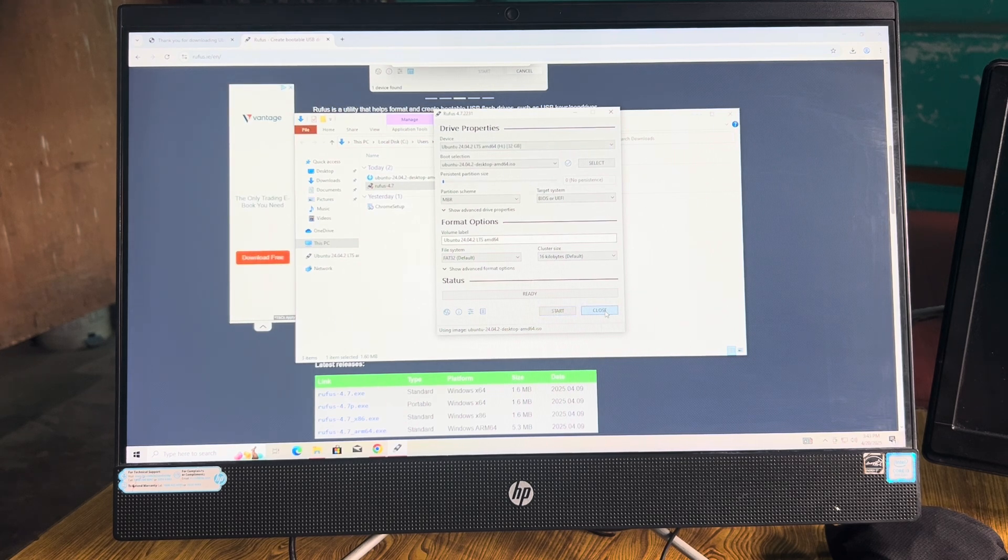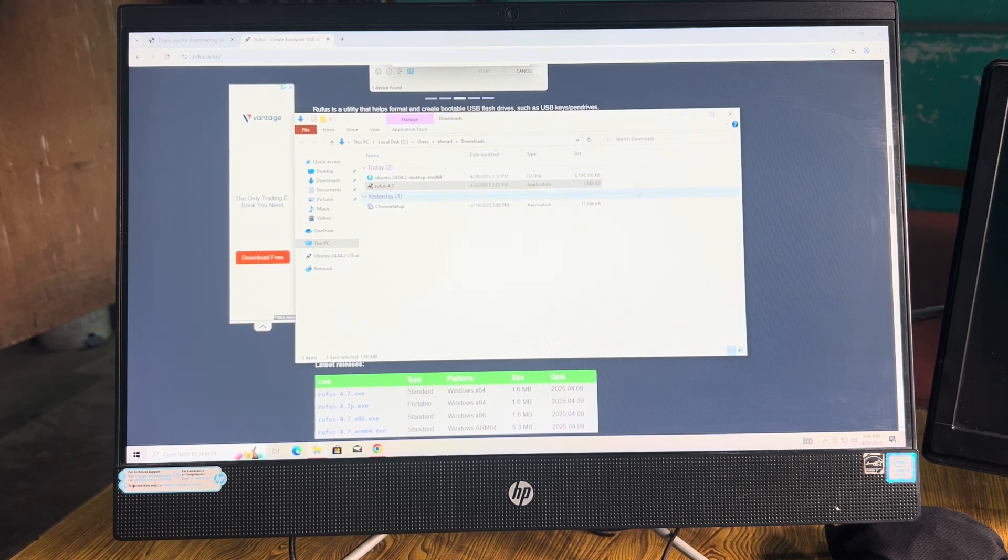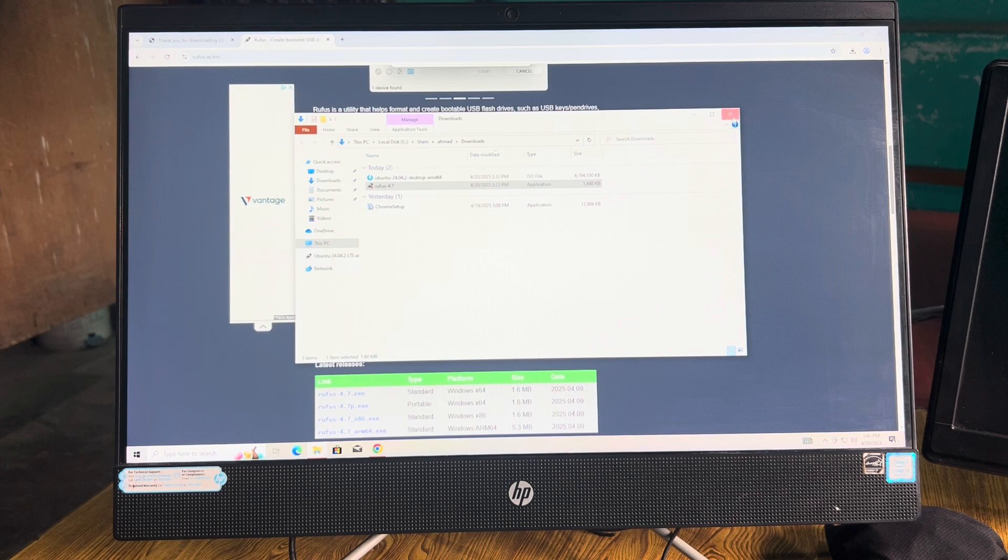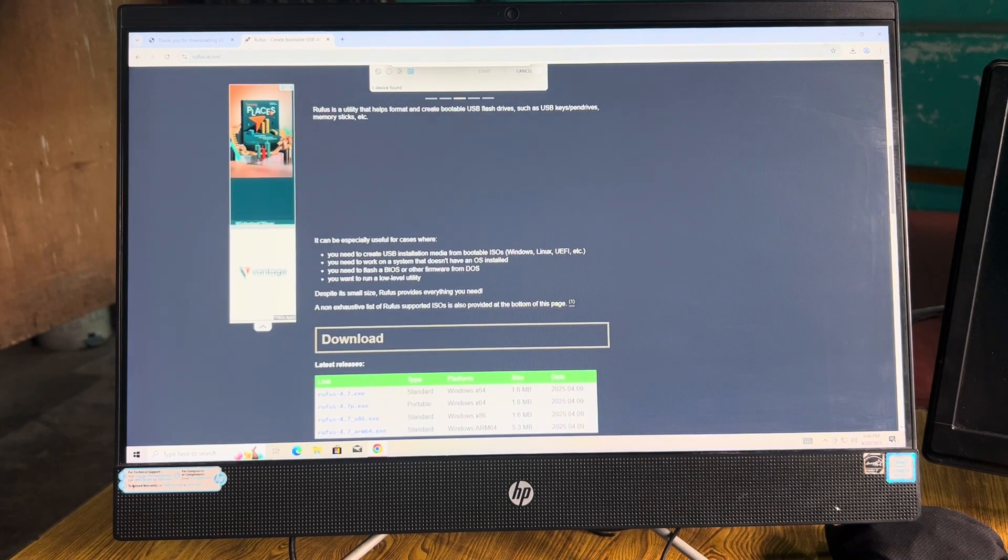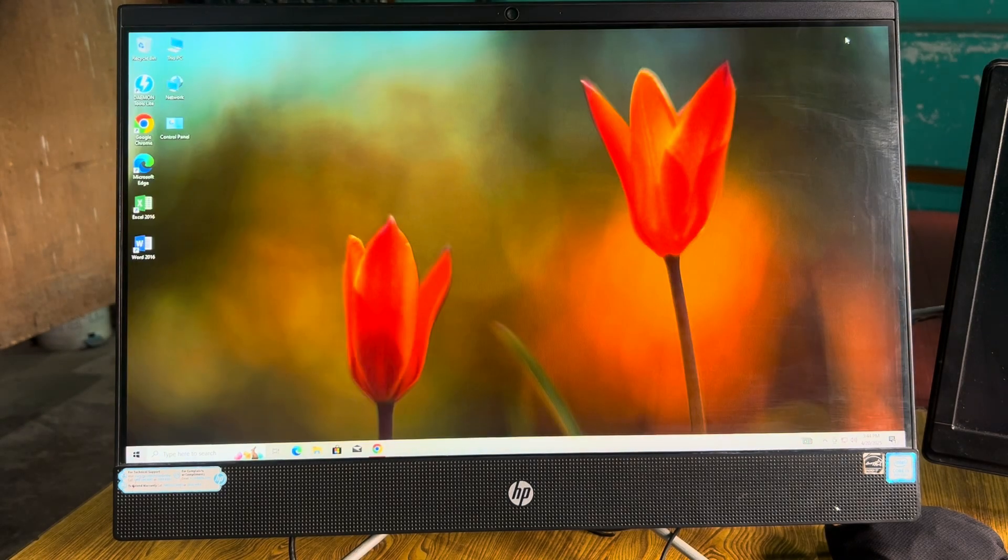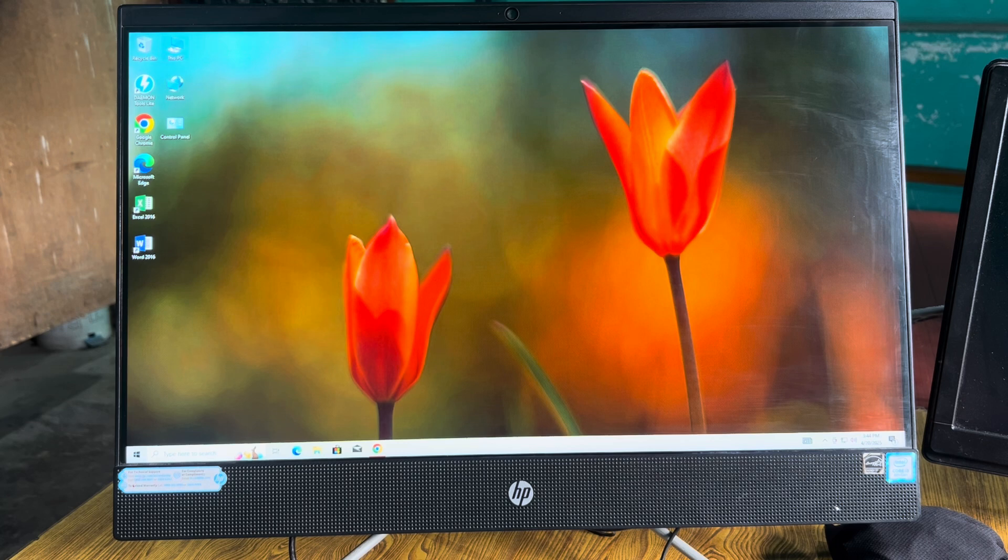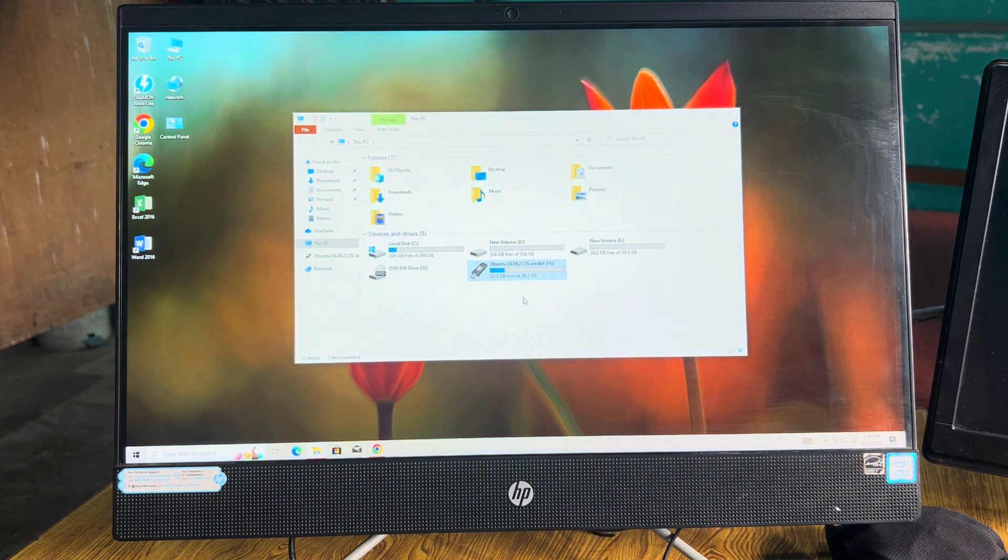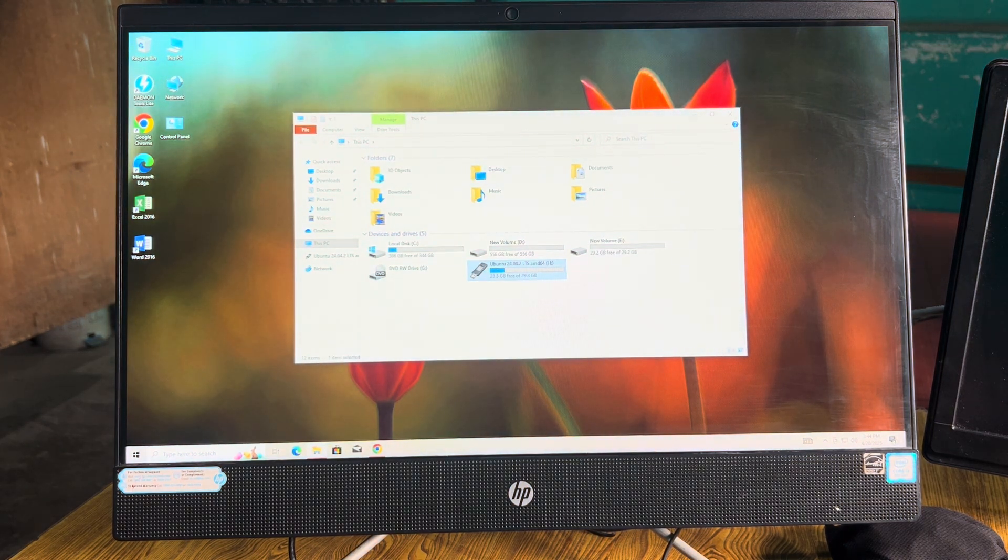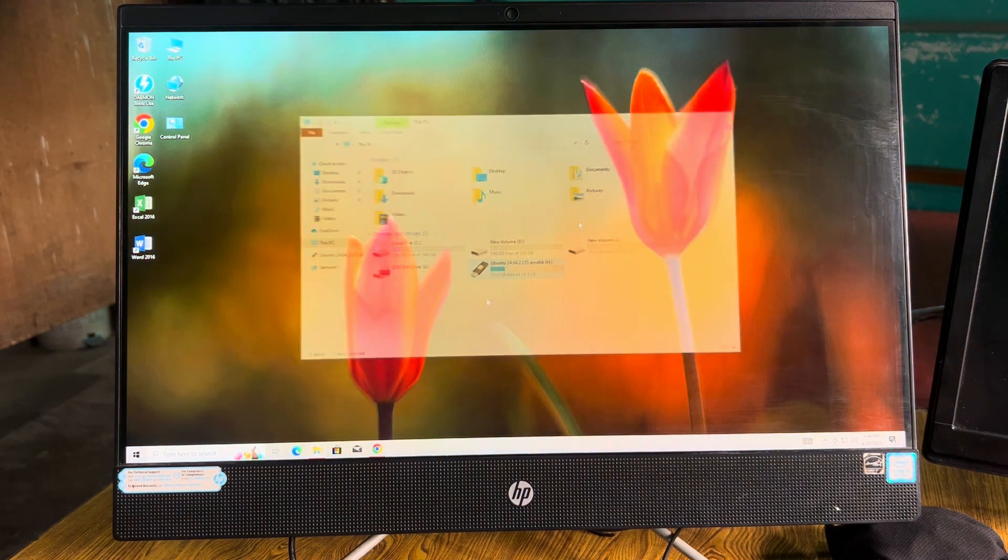Then what you have to do is just click on Start. I already have done the procedure, so it may take five to six minutes. You just have to be patient.